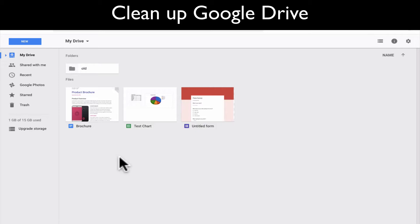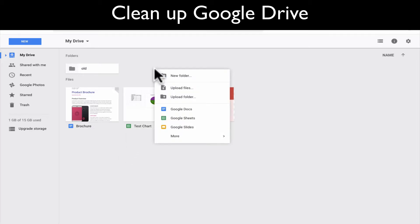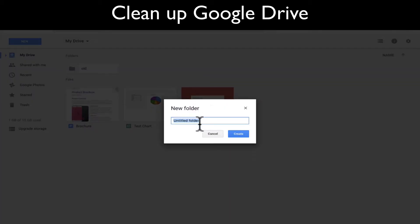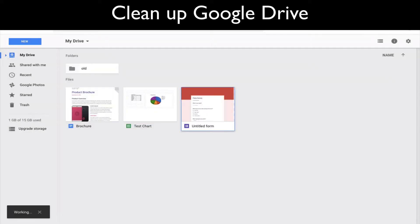So the first thing we want to do when we're organizing is we're going to go ahead and create new folders. To do that, you're going to right click, you're going to click new folder right here. Give your folder a name. Like I said, I like to organize mine by docs.